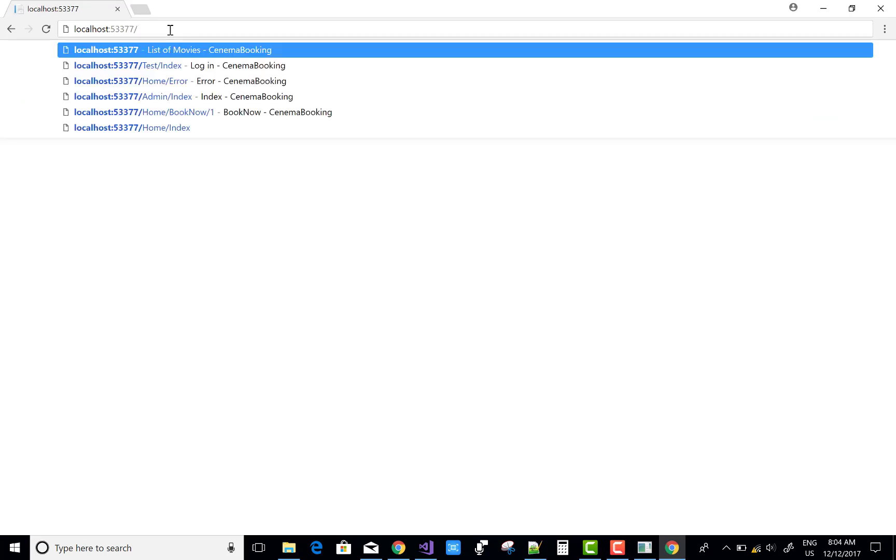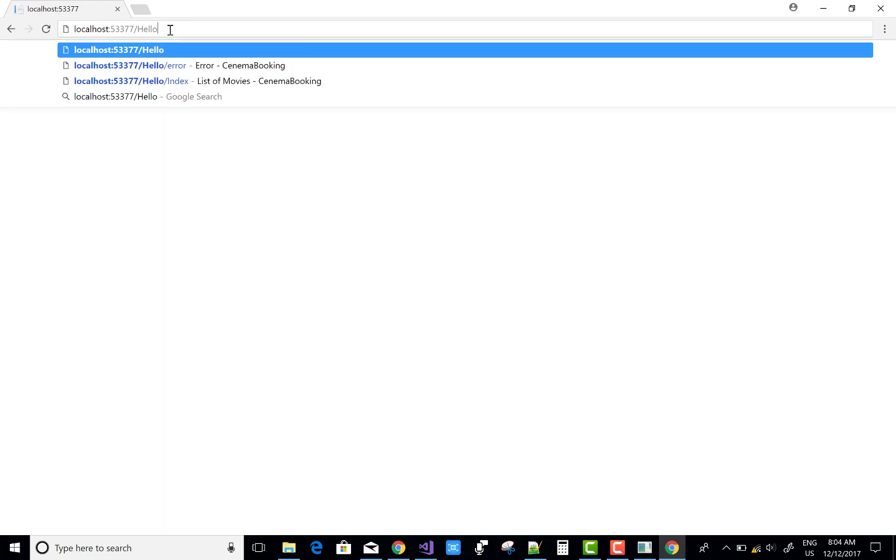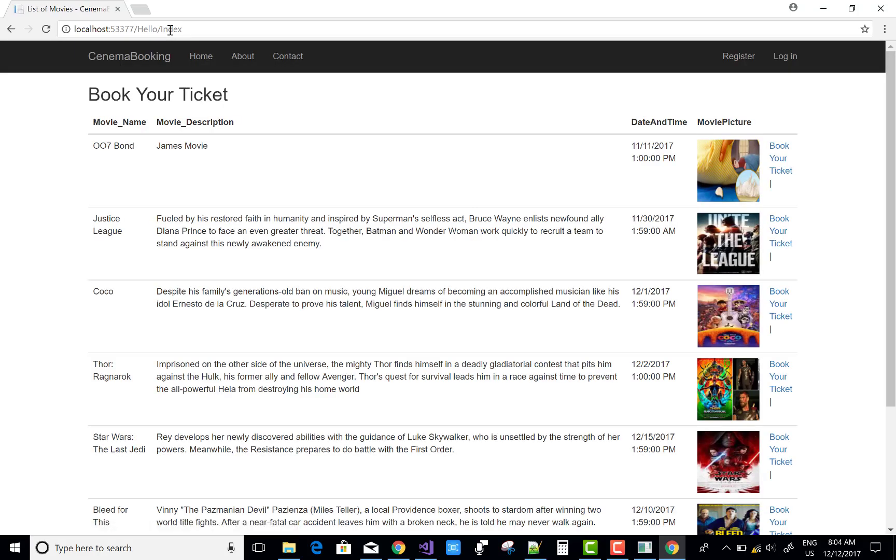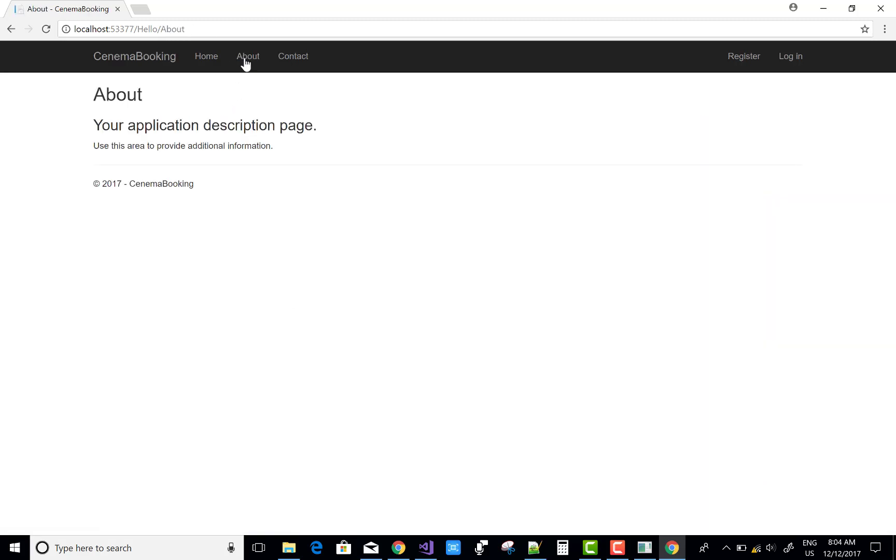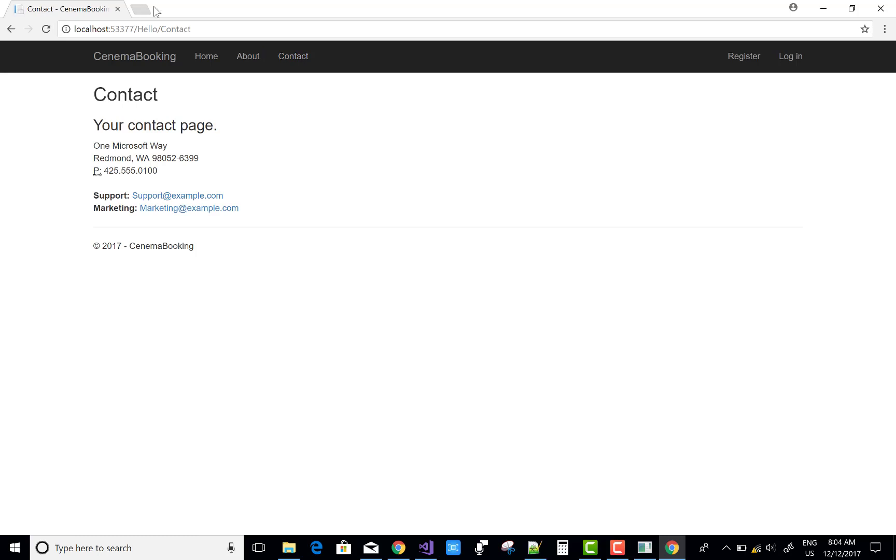Yeah, it's hello and the name is index. It's working, you can see that. Hello, about, contact, and etc.